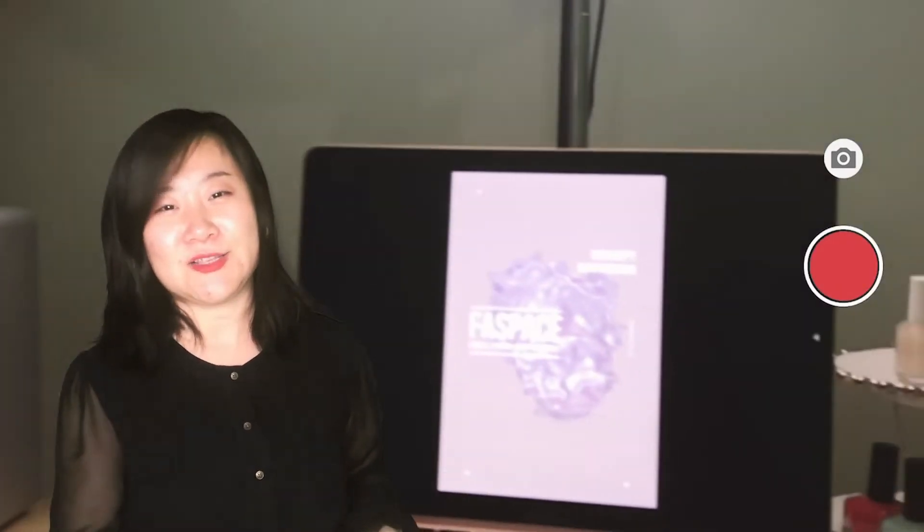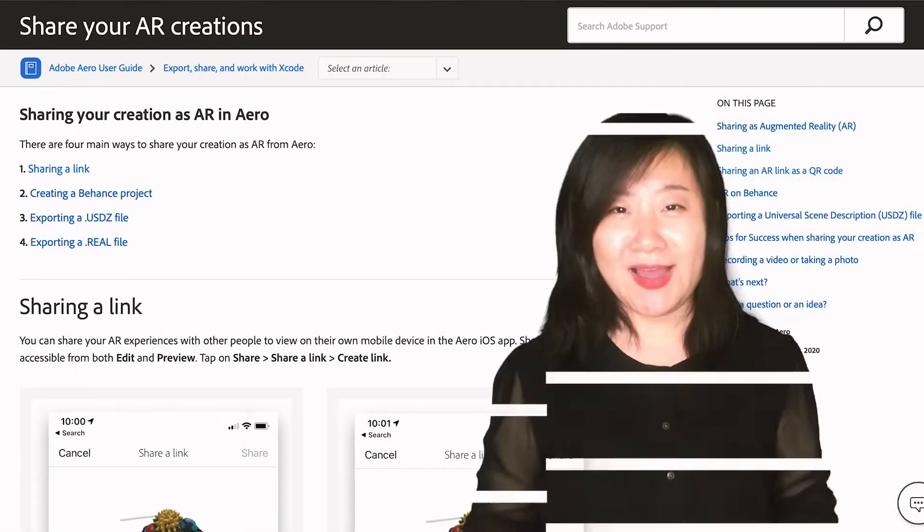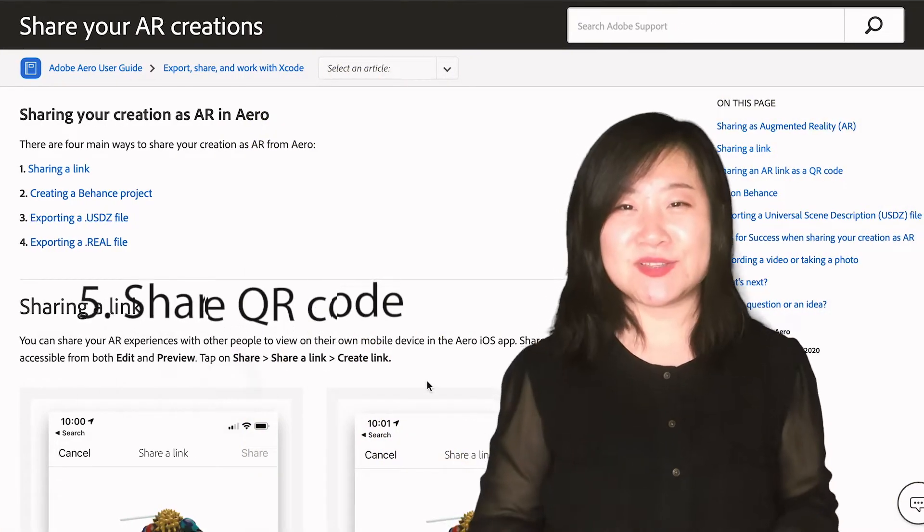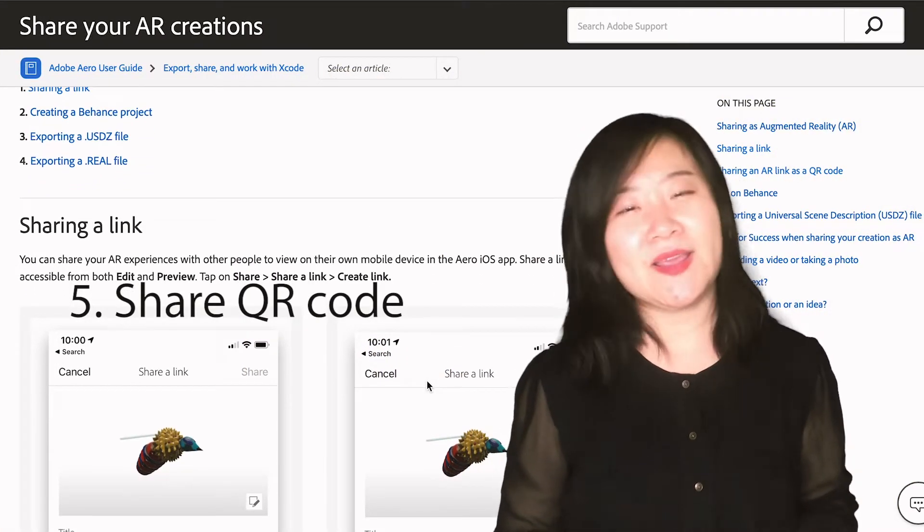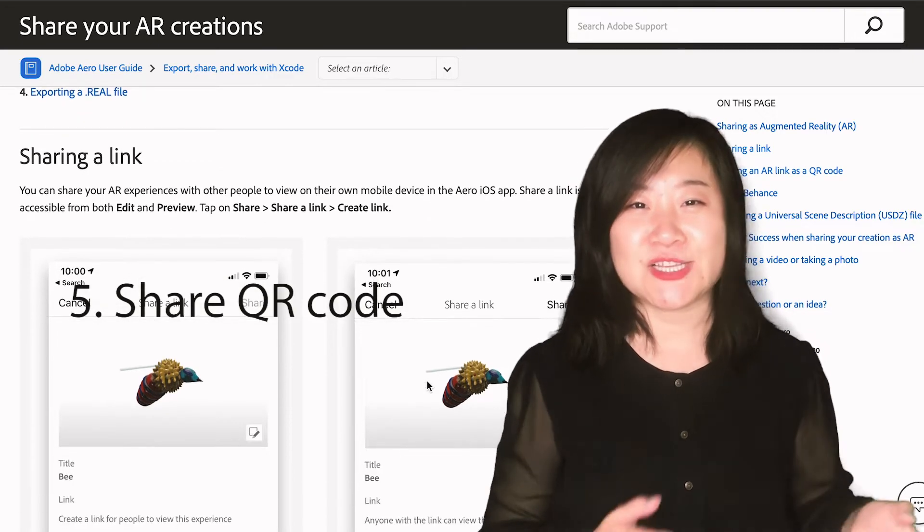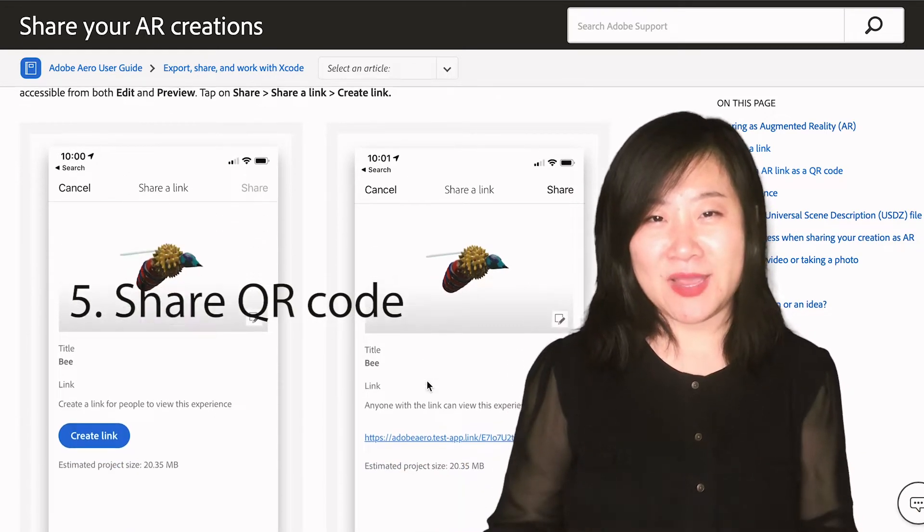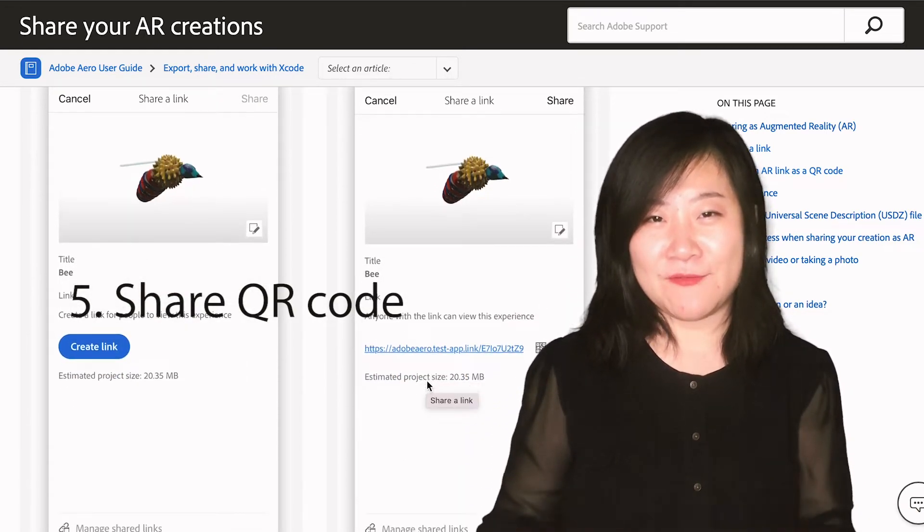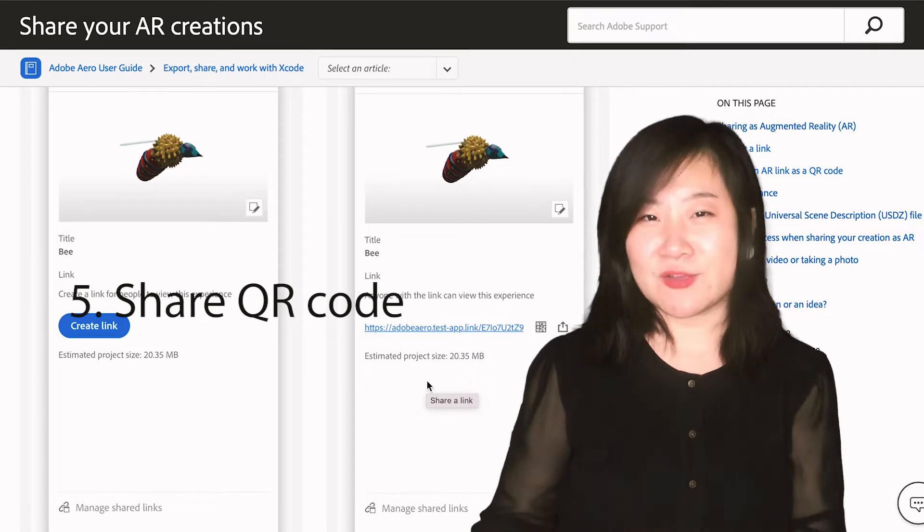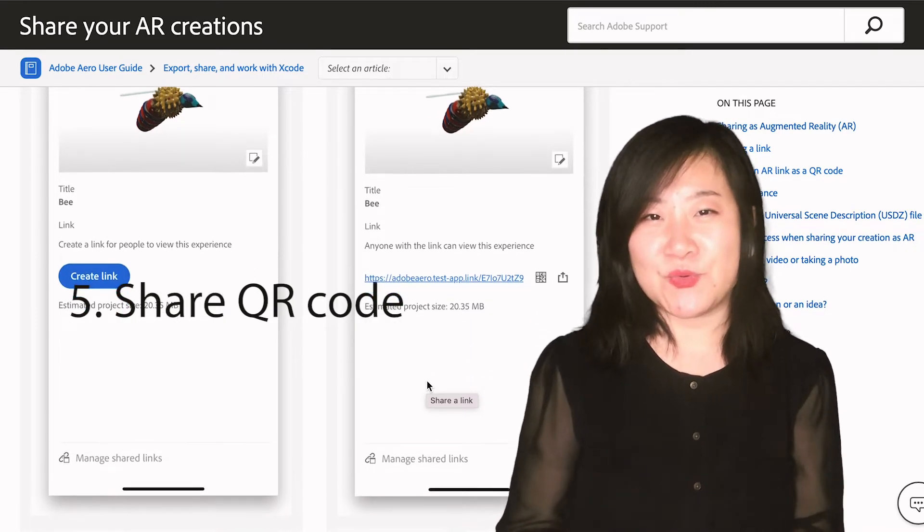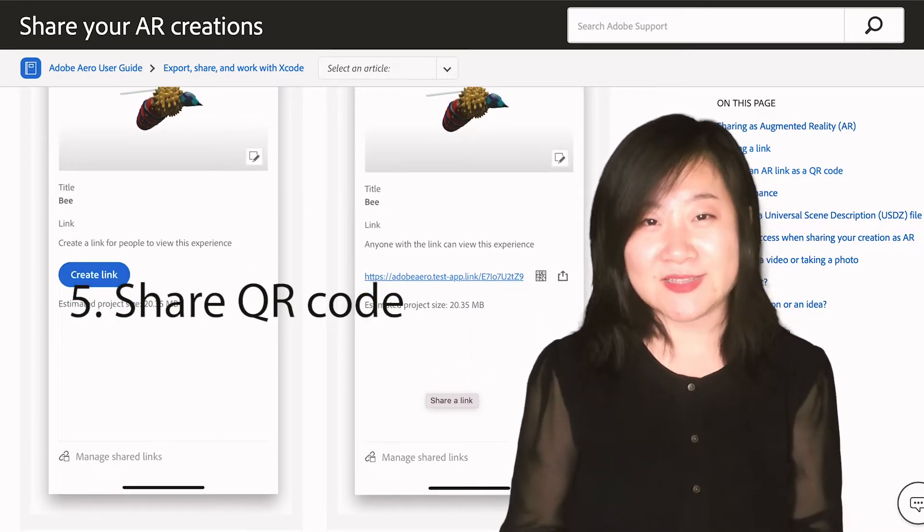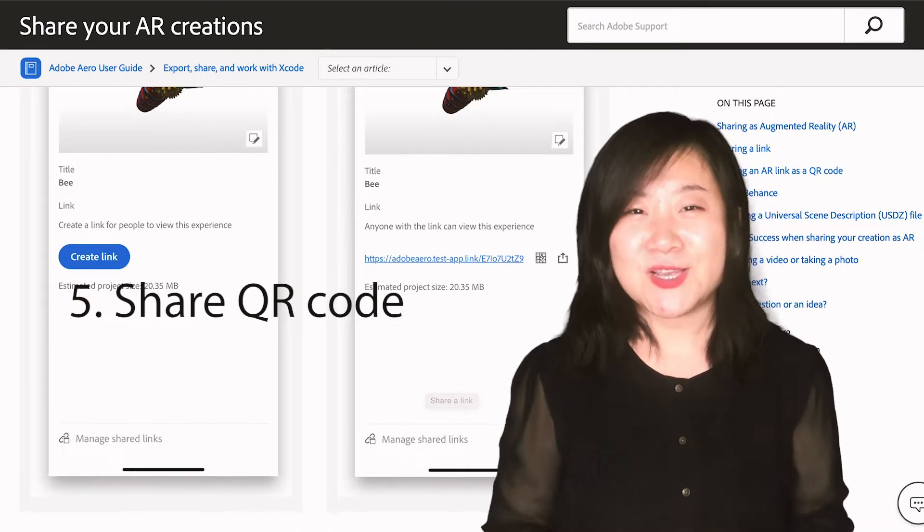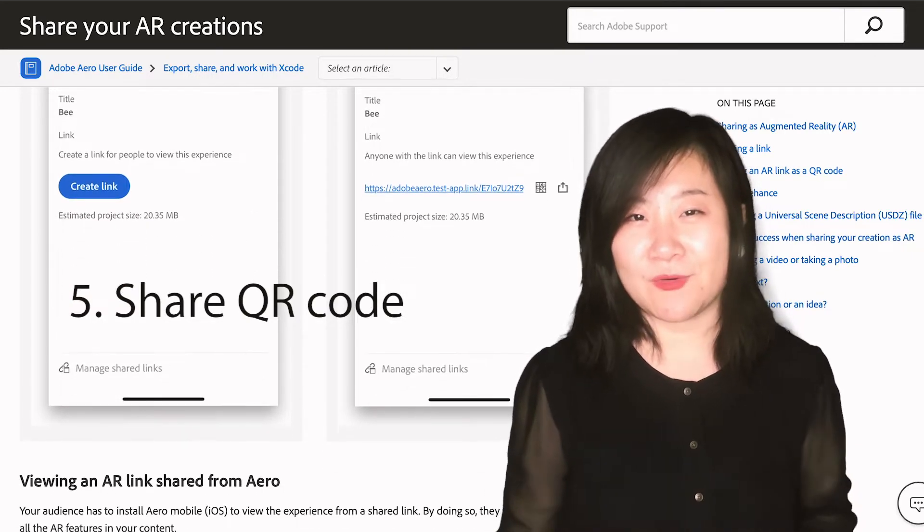The last one, which is the most exciting one for me, is now you can actually share the animated file, which is the augmented reality experience that you've created on the desktop. You can share it with the QR code.